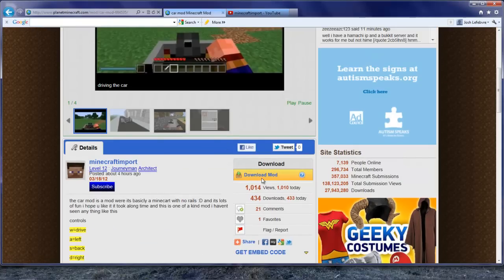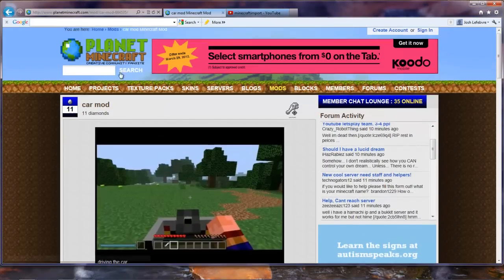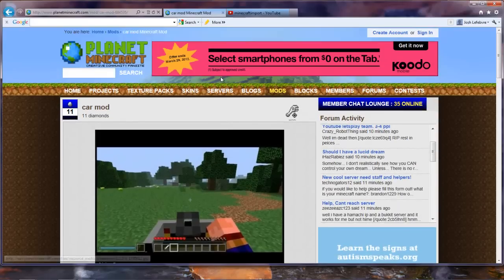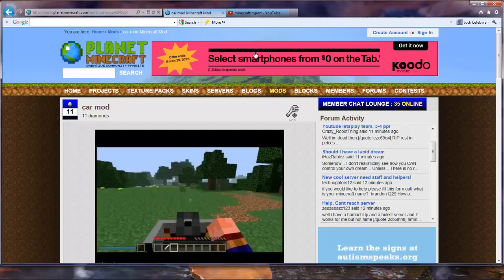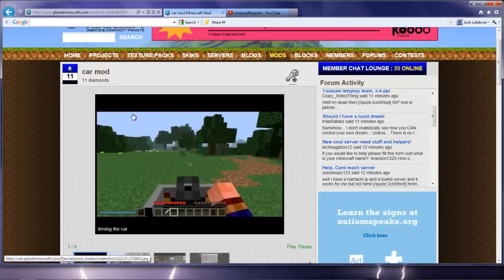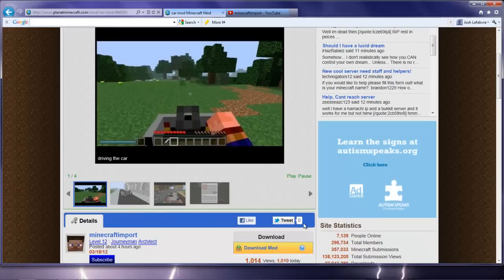So once you got the car mod downloaded for 1.2.3, you're going to need mod loader also for 1.2.3, or for whatever version you're installing it. You can't use this mod for any other version. You can only use this for 1.2.3, I believe.